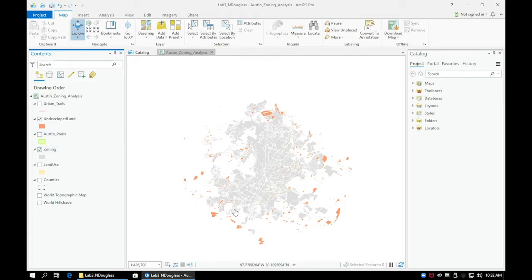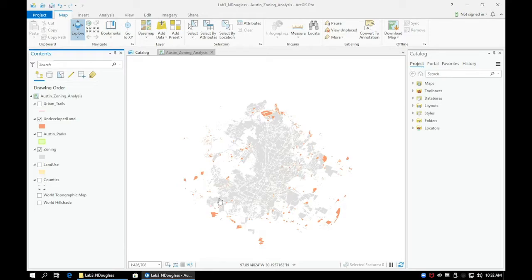Basically, instead of selecting places based on something within the attribute table, we are selecting places based on their relative location to other layers. In this case, we are selecting those places that overlap with the zoning layer.